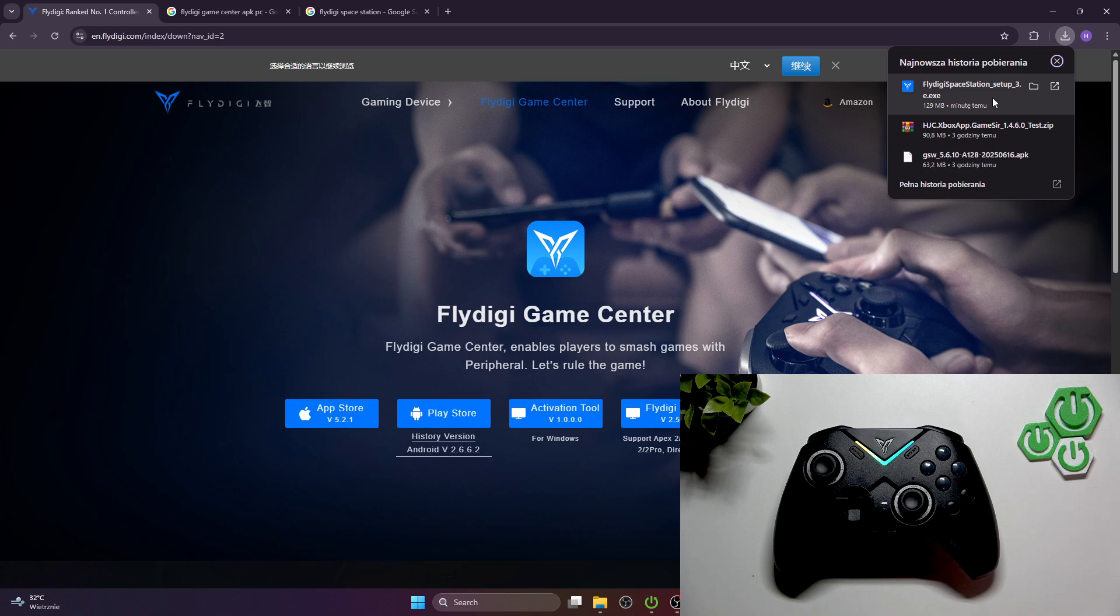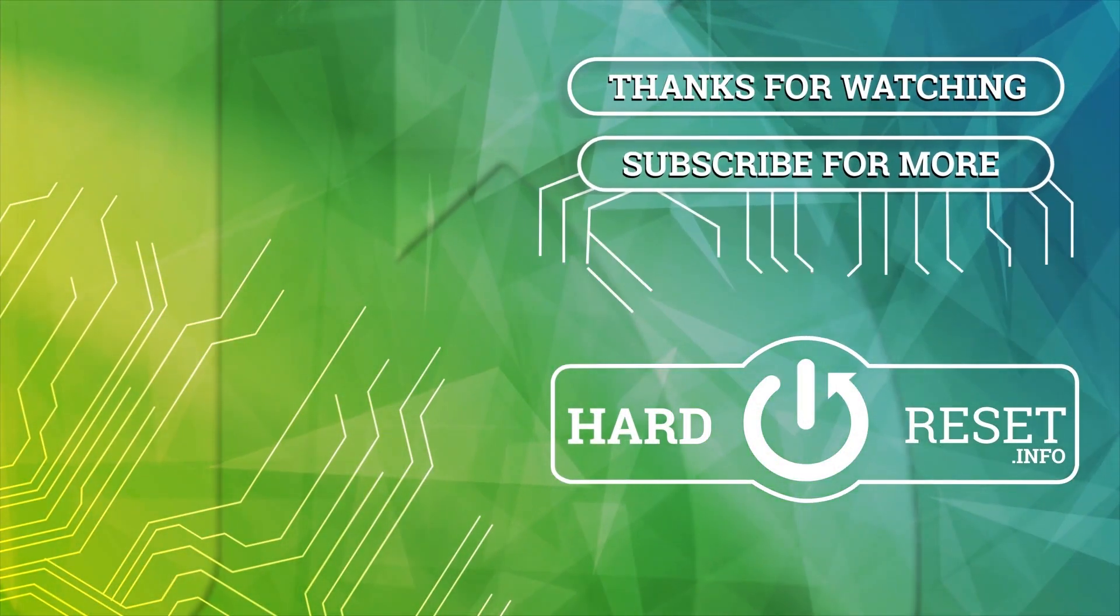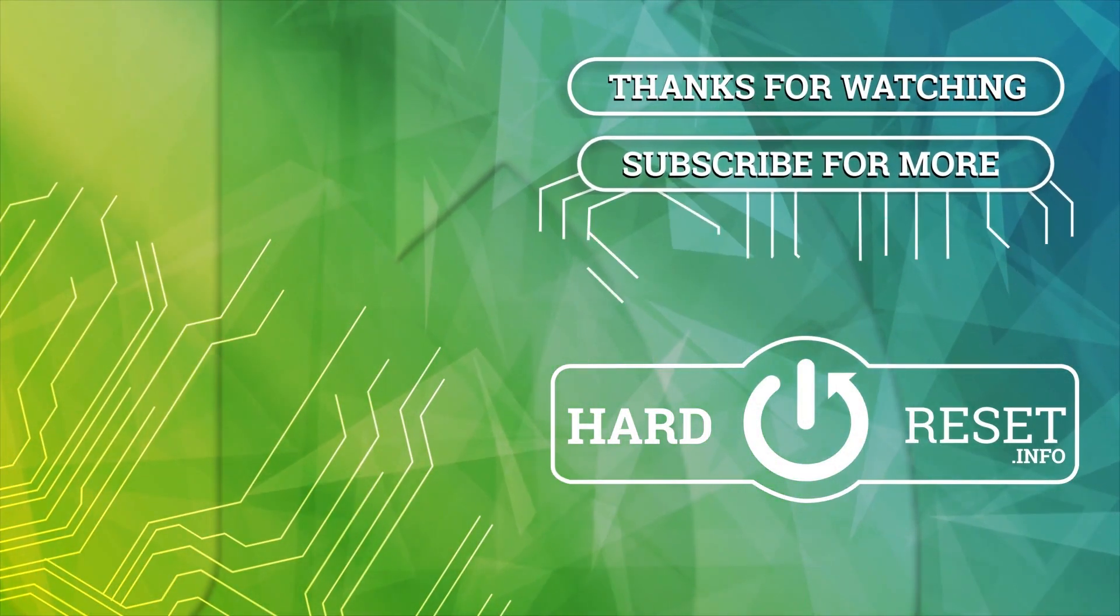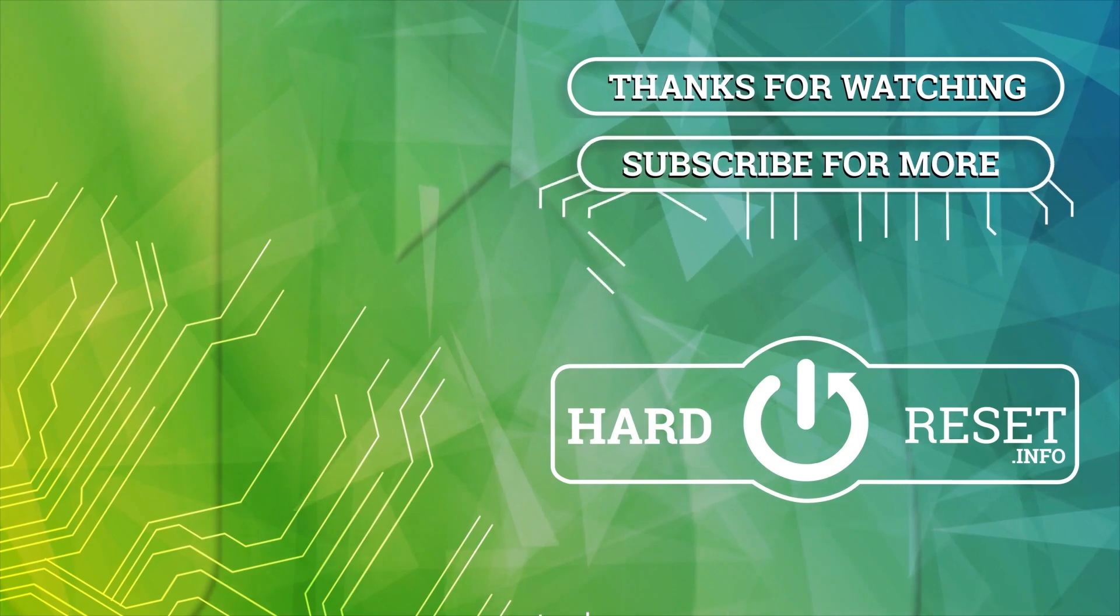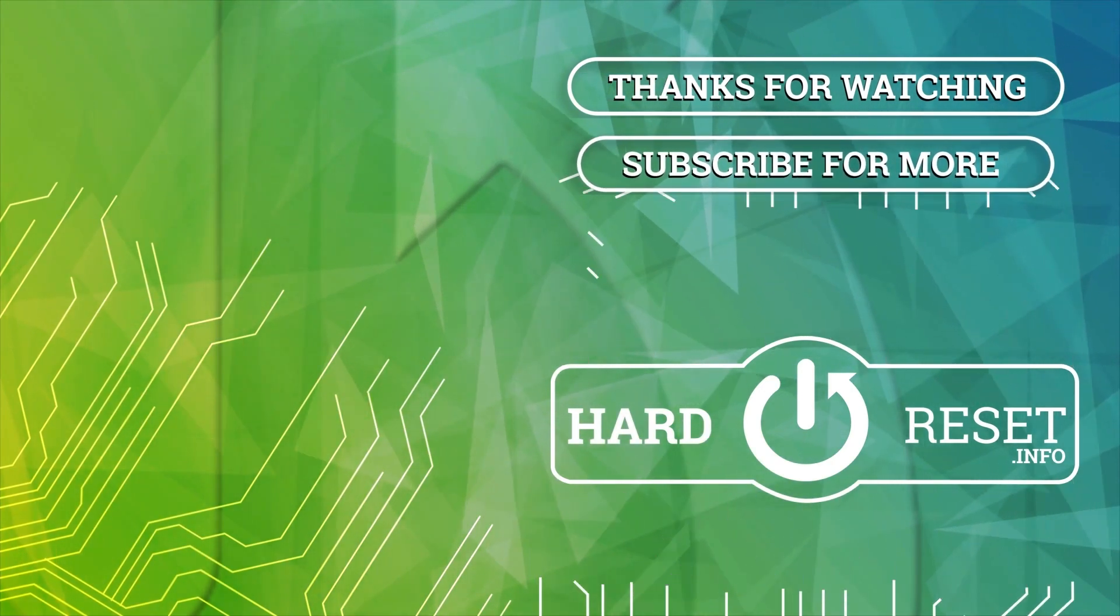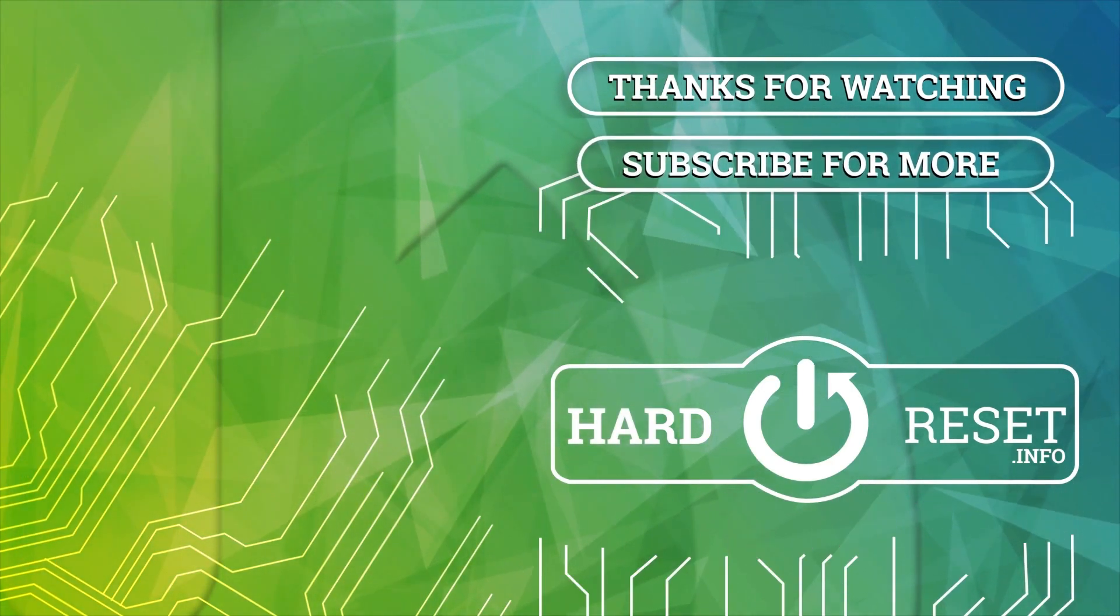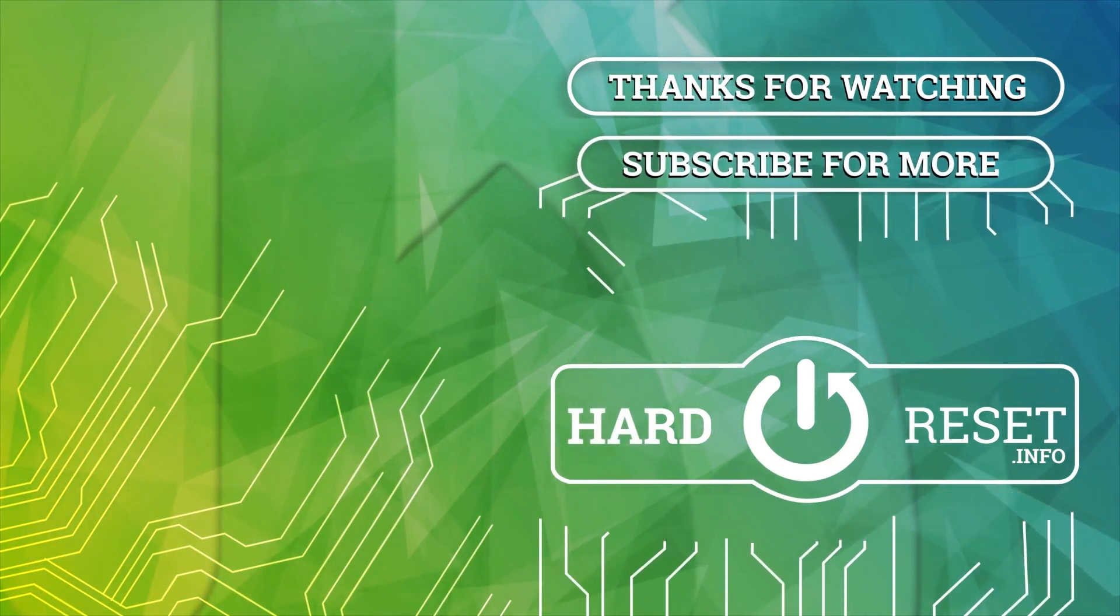If you find this video helpful please leave like, comment and subscribe. I'll see you next time.